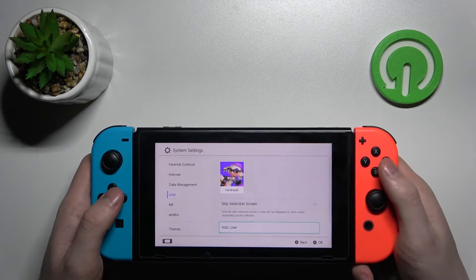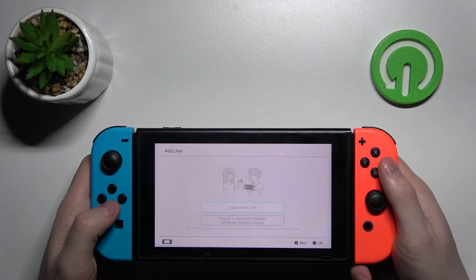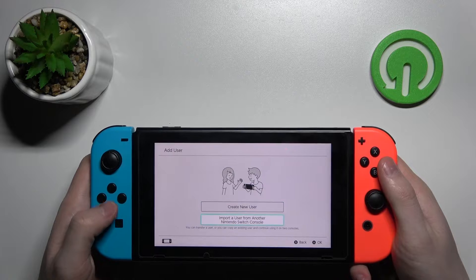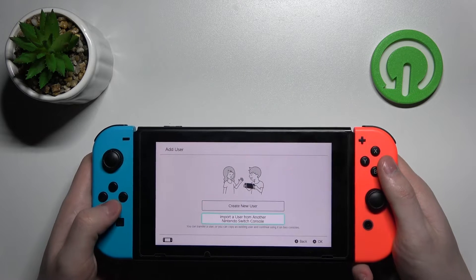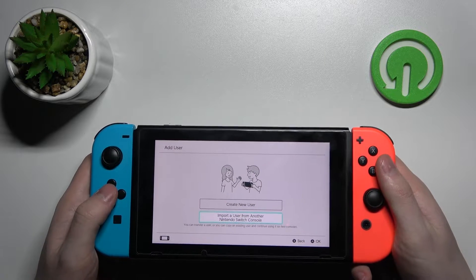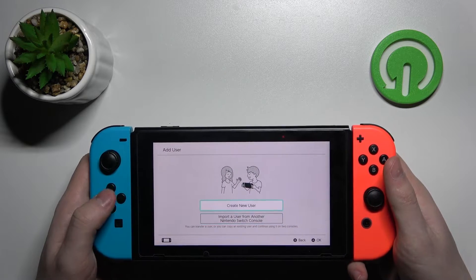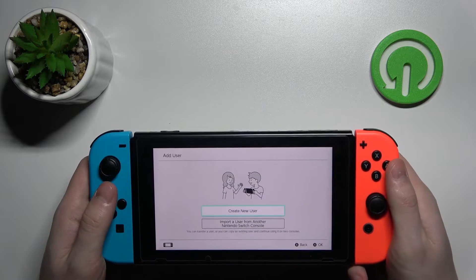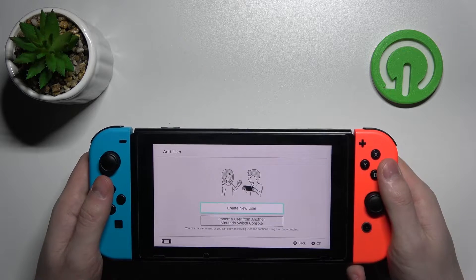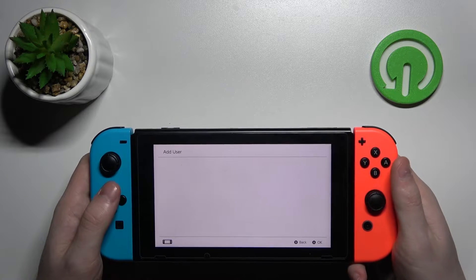Select add user. From here you can either import a user from another Nintendo Switch console or create a new user. So we're gonna do that.